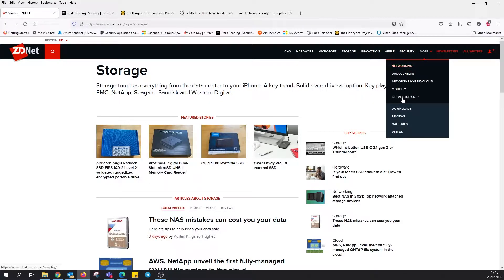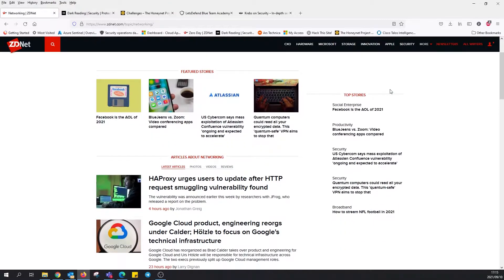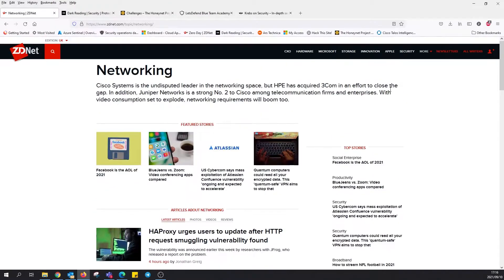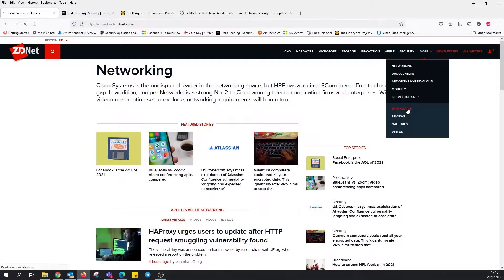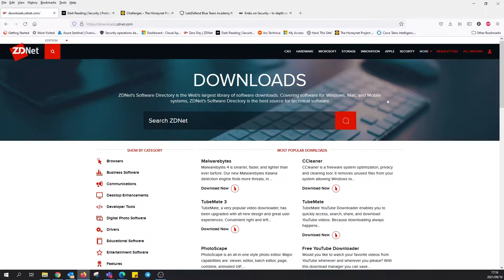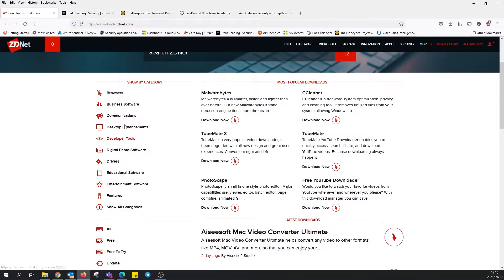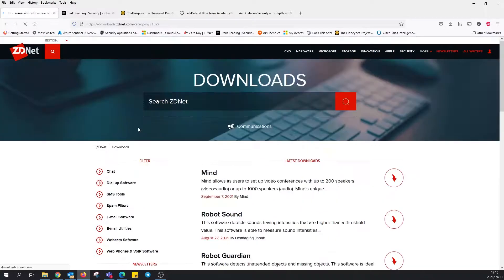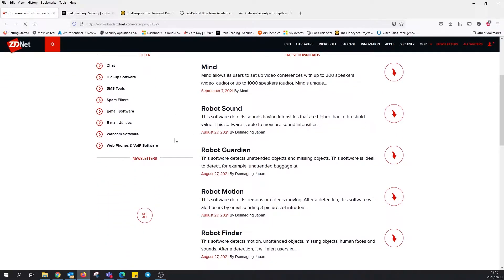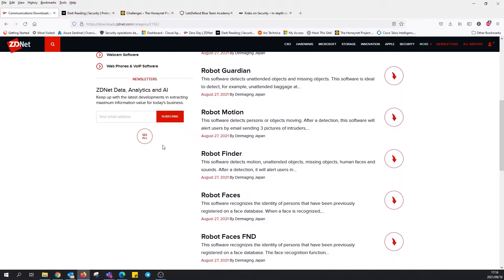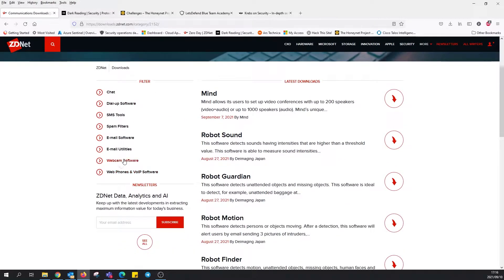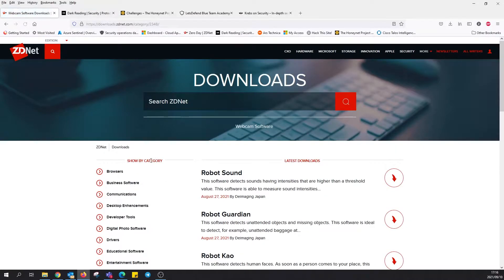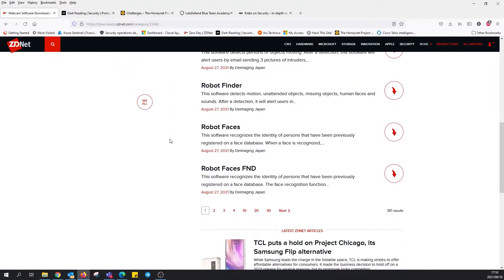There's also a download section that takes you to different tools that you could use. There's business software, communications, I see Malwarebytes, YouTube downloaders, robot sound, quite a few interesting stuff going on here. Even webcam software. If it's coming from here, rest assured it's probably safe, even drivers. Pretty cool.